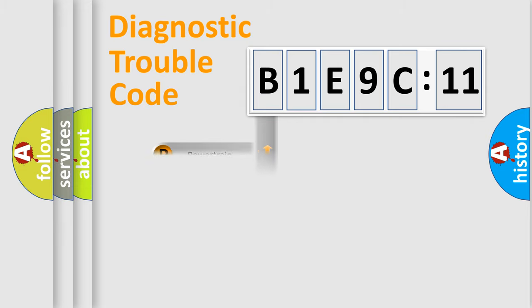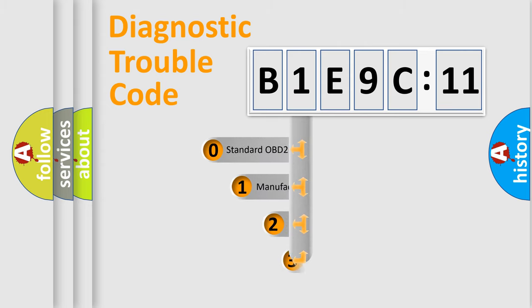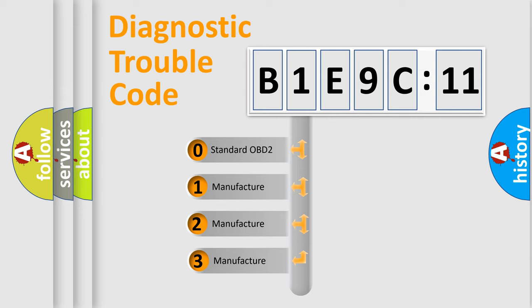Powertrain, Body, Chassis, Network. This distribution is defined in the first character code.